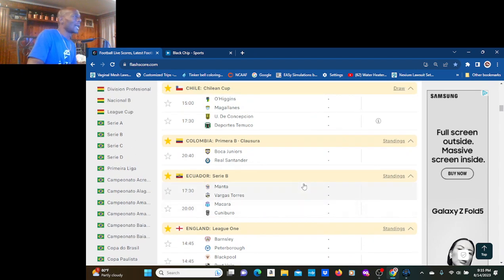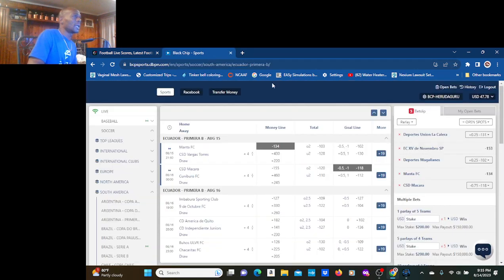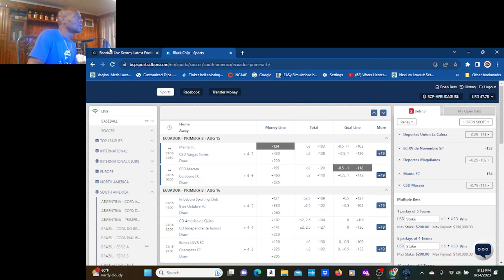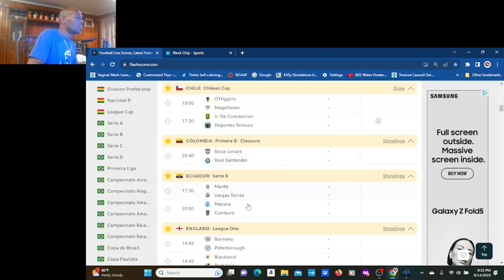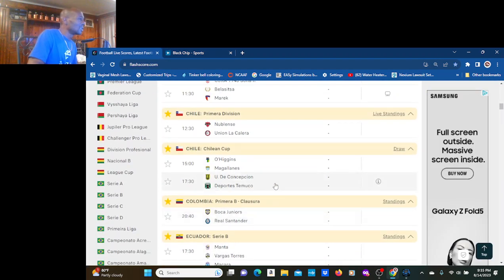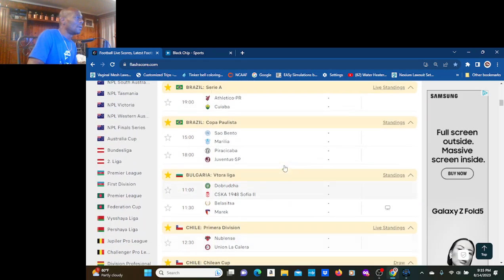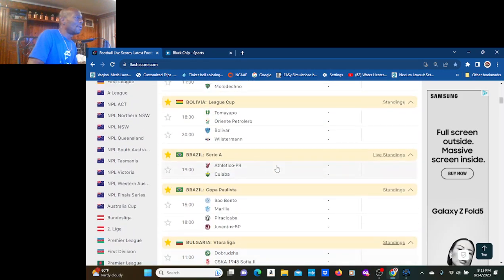So what we have here, a five-team parlay. We got Makara, Manta, Magellanus, Cuaba.